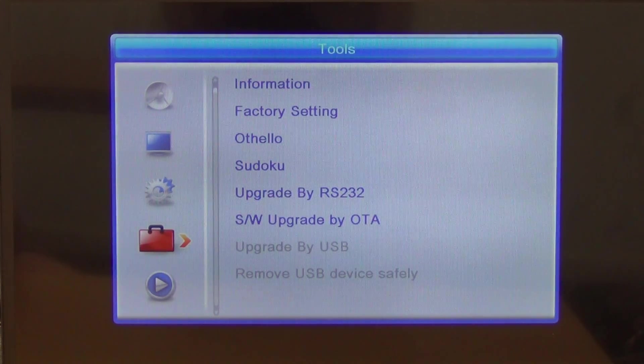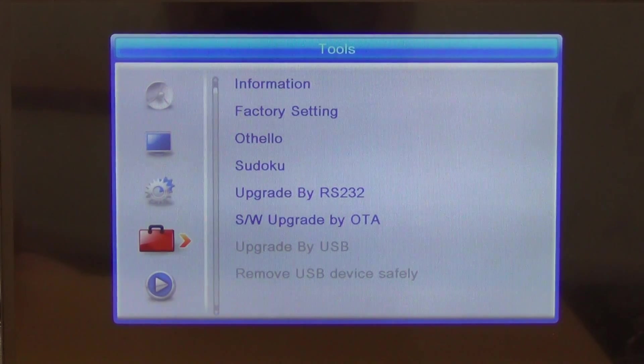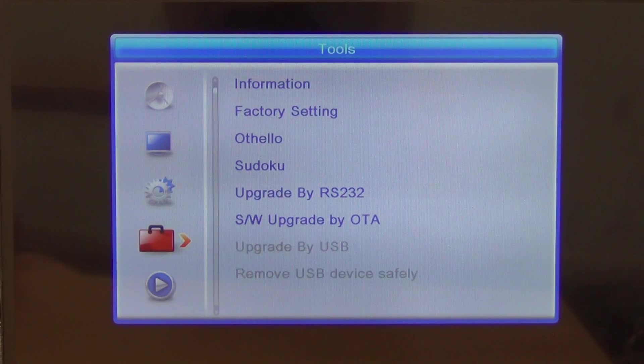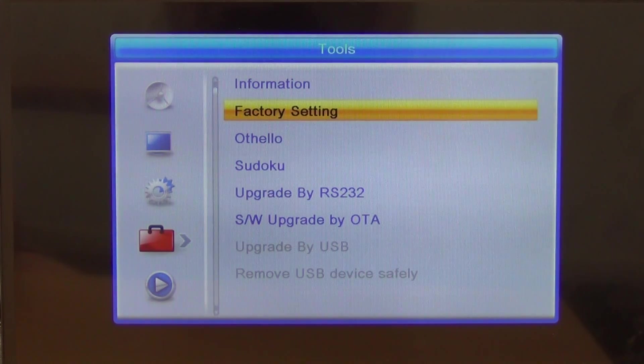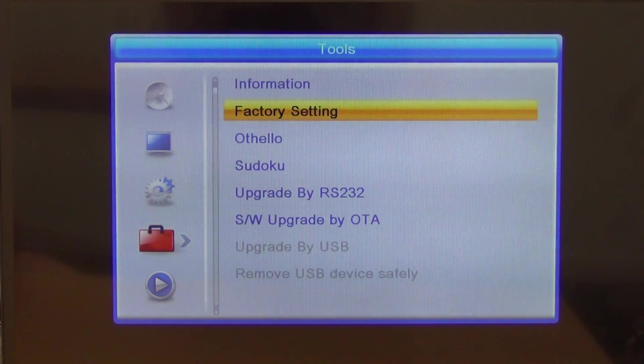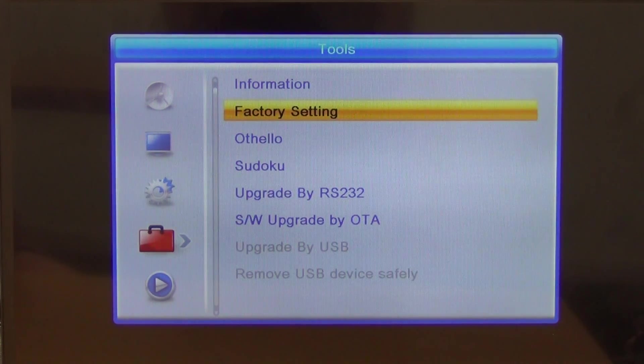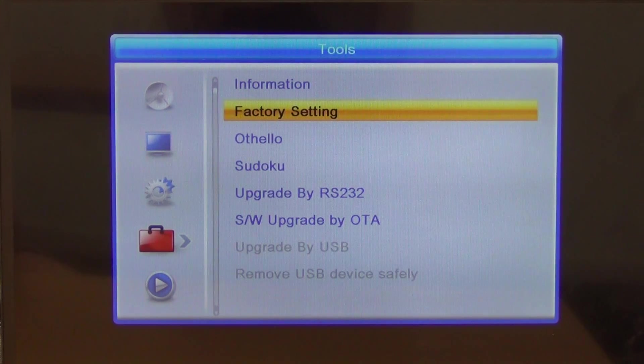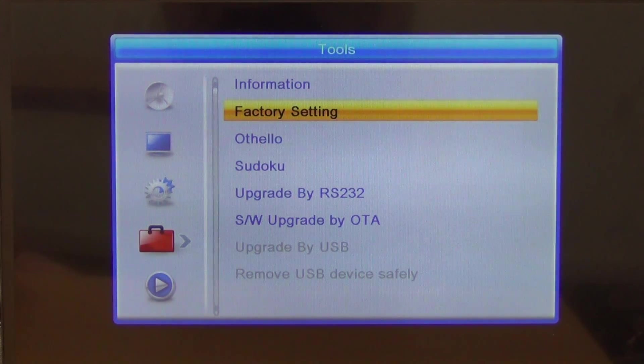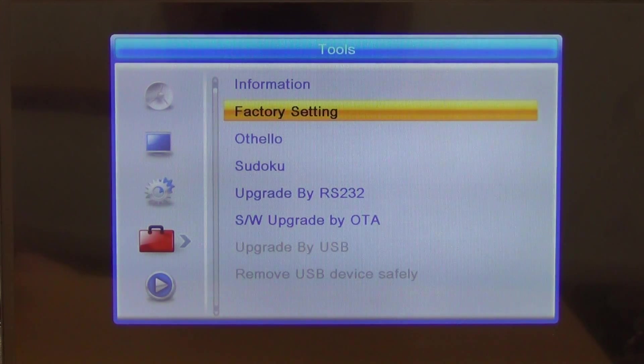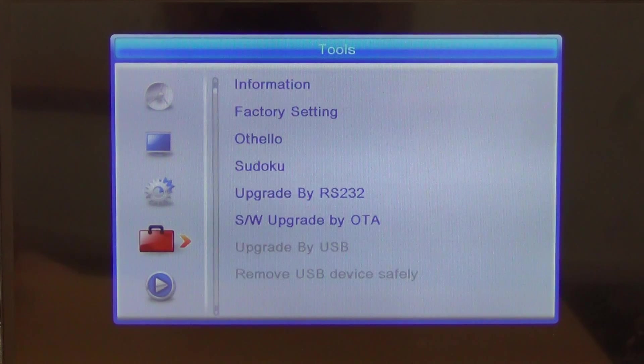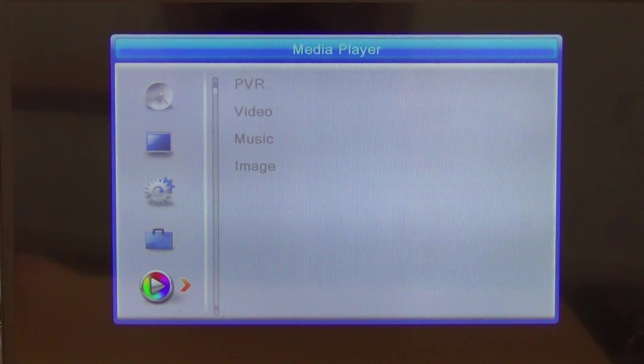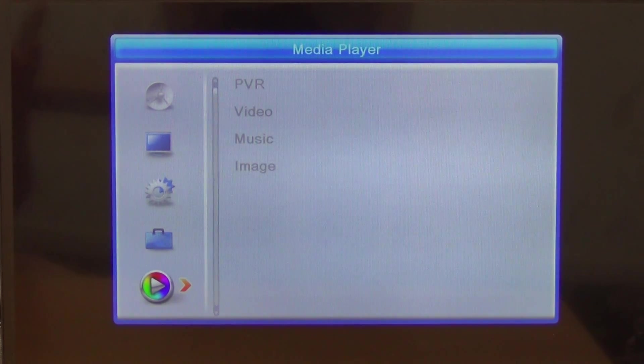If we come along and do a lot of settings and messing around and we're not too comfortable with it, we can just go into factory setting here and reset it to the default ones. There are gaming things inside there as well.